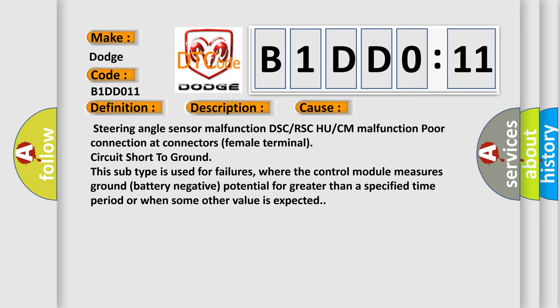where the control module measures ground battery negative potential for greater than a specified time period or when some other value is expected.